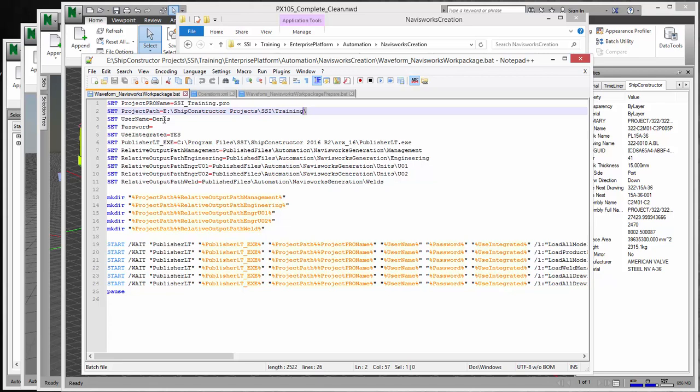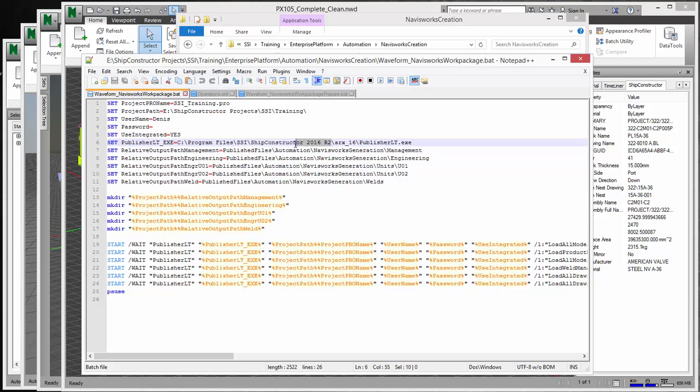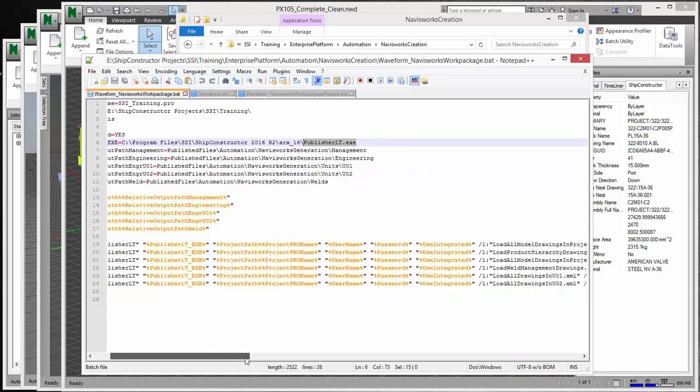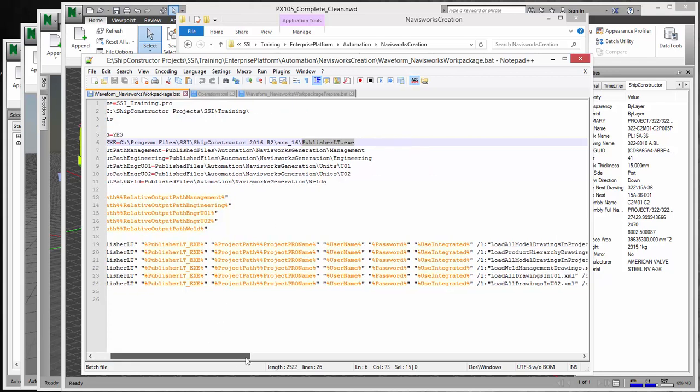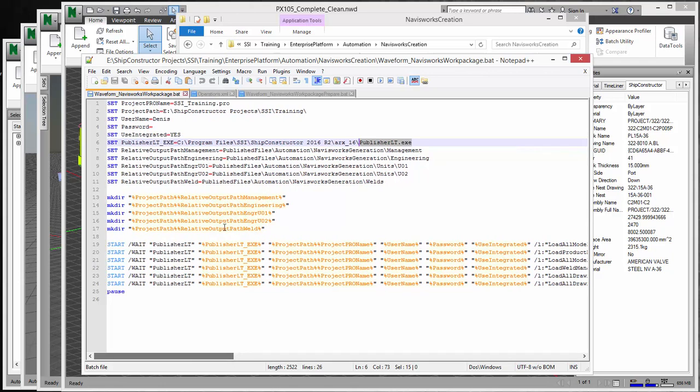And then if you have your username and password, or if you just use integrated authentication as I am here, you can change it here. As well as this is really just working on Ship Constructor 2016 R2, but if you're using this for future versions of Ship Constructor, you would want to change this folder directory to wherever your Publisher LT EXE is located. And then everything else you can just leave. It's part of the script, and once you get it working you can start manipulating this. But I would suggest just keeping it as is for now.